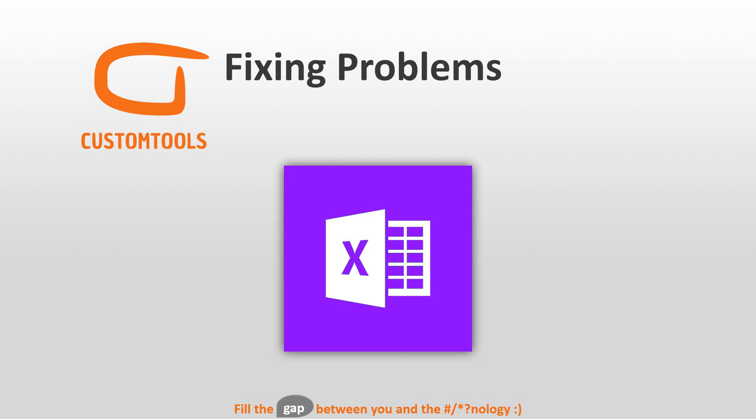The first thing that I want to show is fixing problems. For every version of Custom Tools we create, we have a list of SPRs that you report in, and then we are going to fix those that are relevant to be fixed.